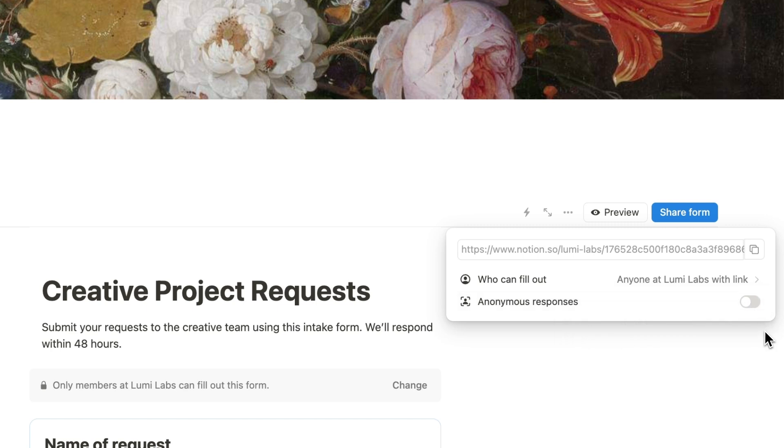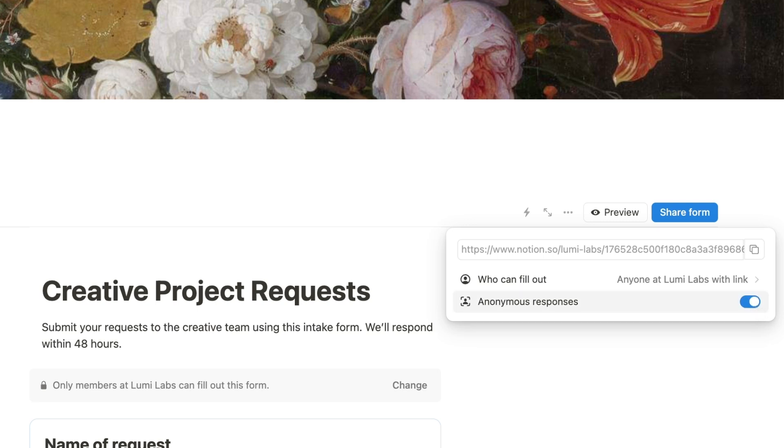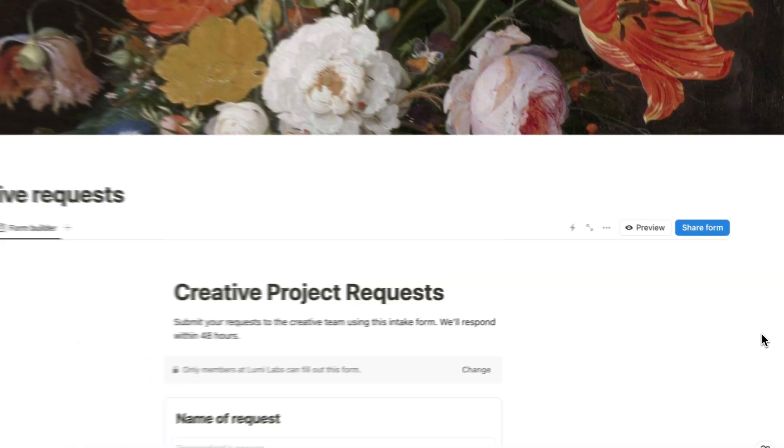You can also set your form to accept anonymous responses. To set this up, simply turn on the anonymous responses option in your form's share settings. But for our current example, we probably don't need this feature.